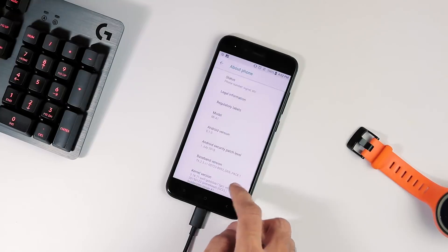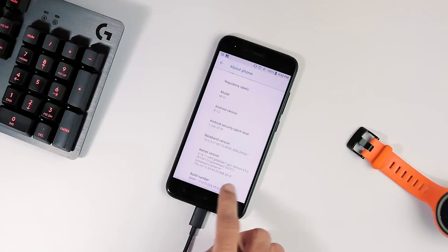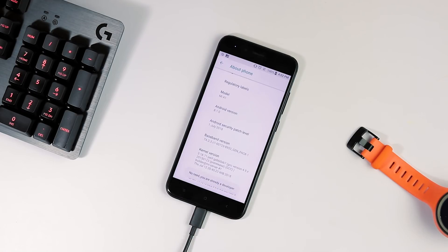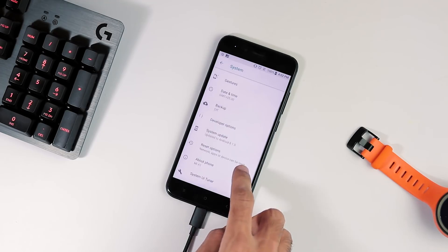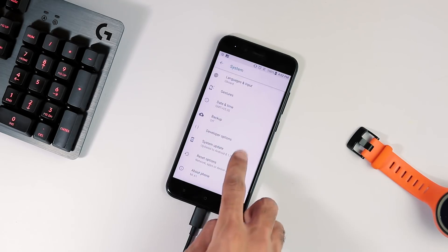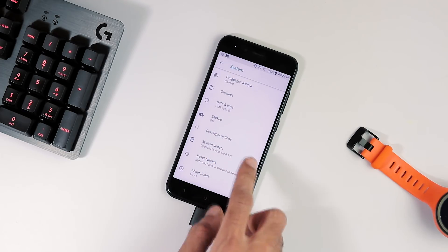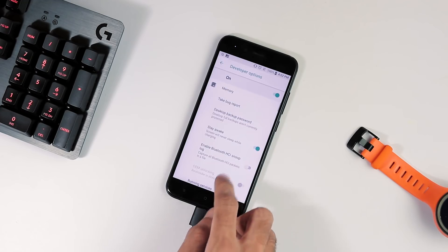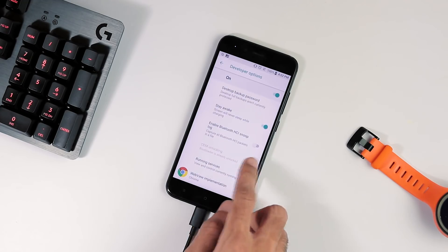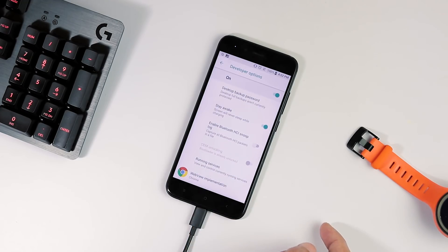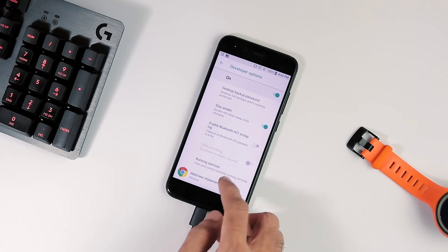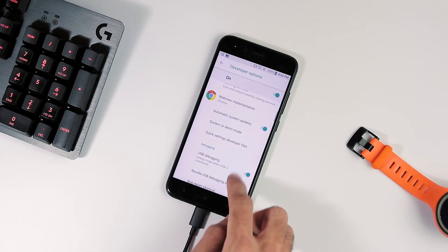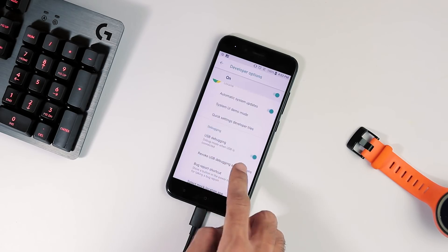Once you have downloaded the required files, first open Settings on your phone, System, About Phone and here tap 5 times on the build number until it says developer options are enabled. Once it is done, go one step back, open Developer Options and here enable OEM unlocking if you have a locked bootloader and also enable USB debugging.